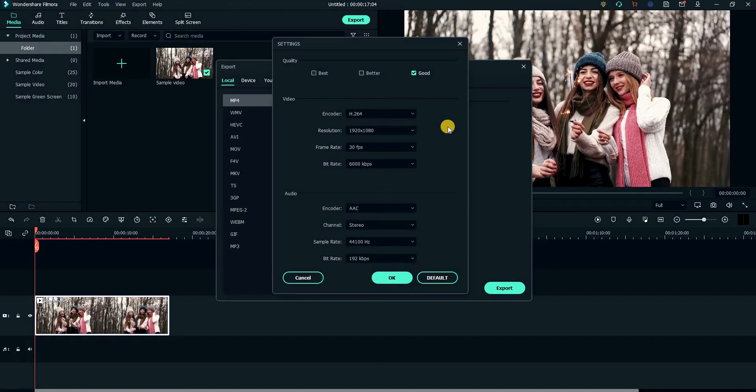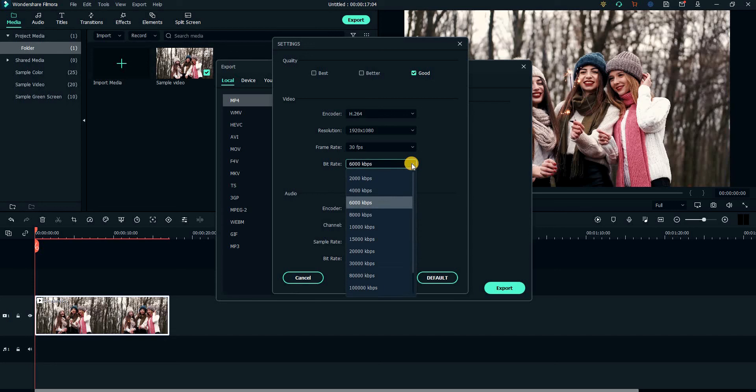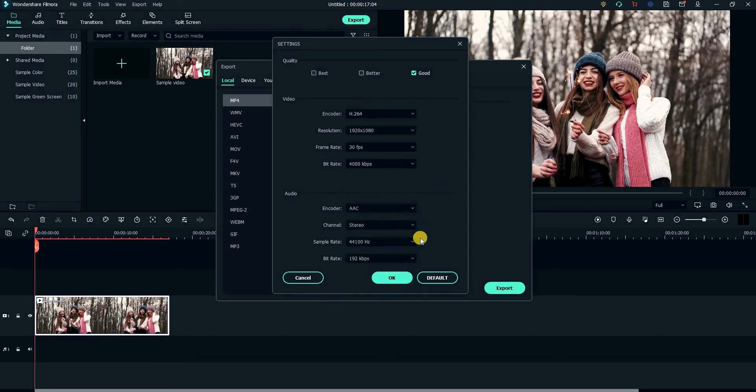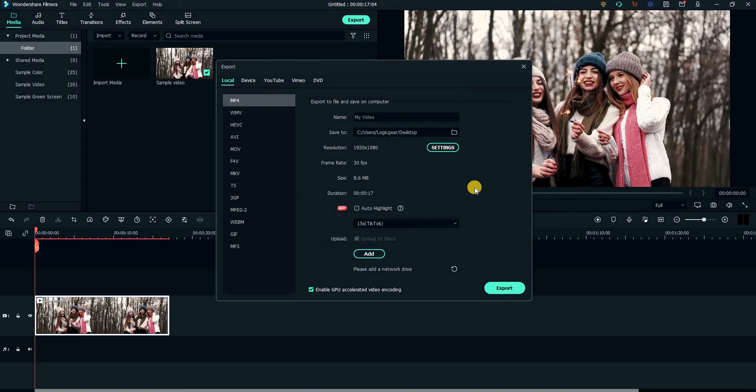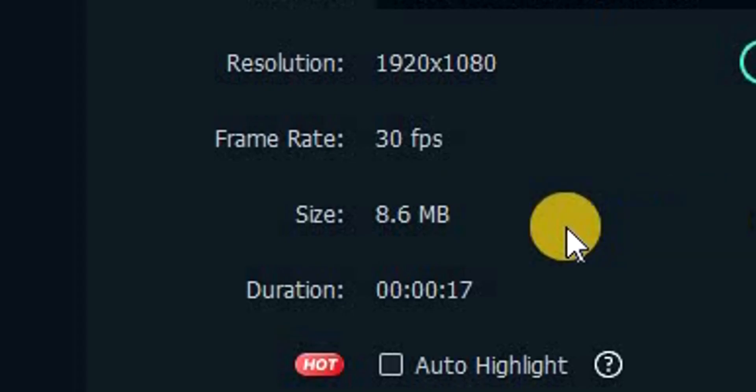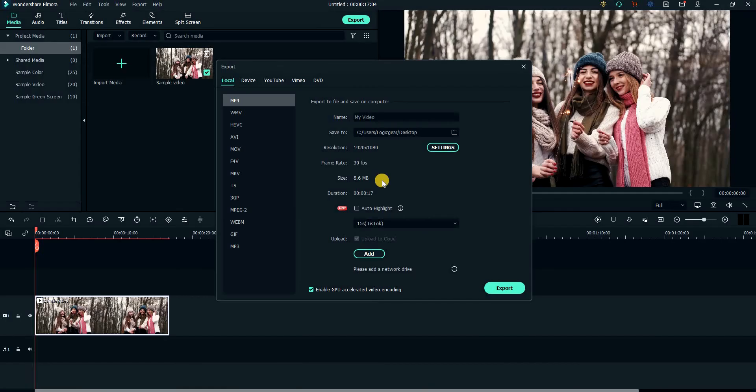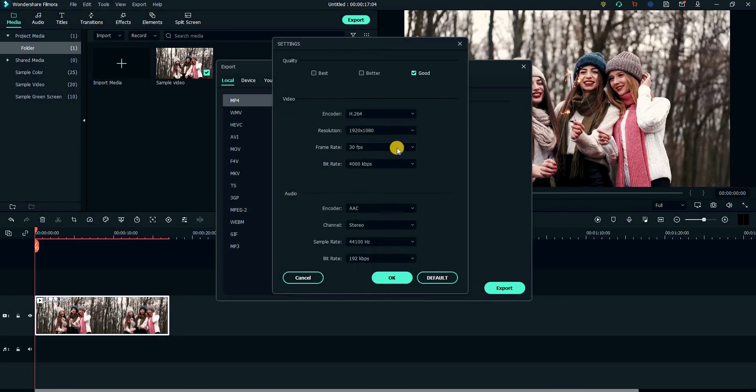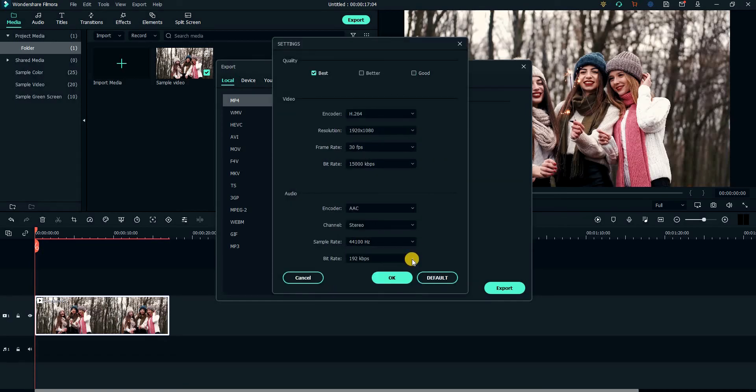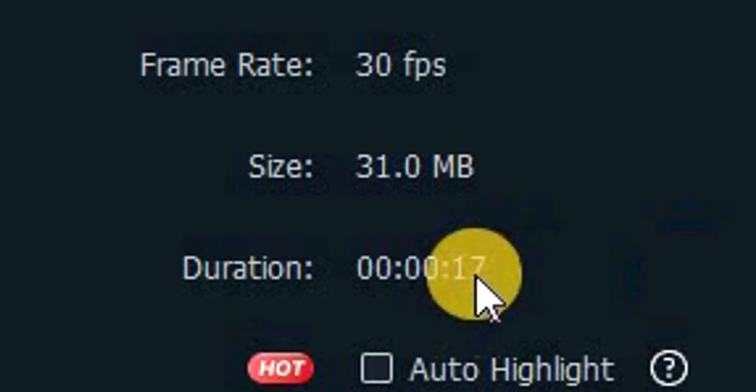As mentioned, the bit rate controls the quality of the final video. However, changing the bit rate doesn't affect the quality as much as it affects the video size. If I set a low bit rate of 4000 kbps, you will see that the video size is now 8.6 MB. And now if I set it to moderately high, the new projected size is 31 MB.